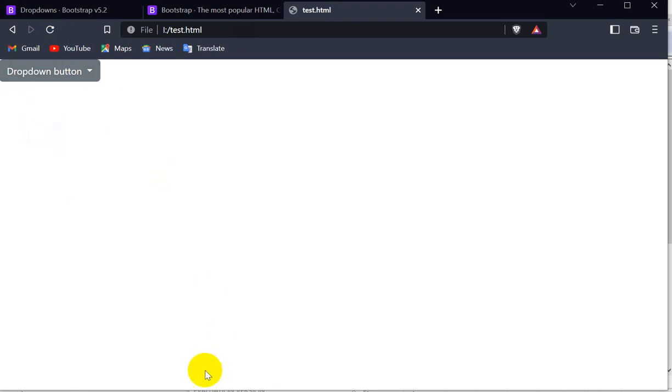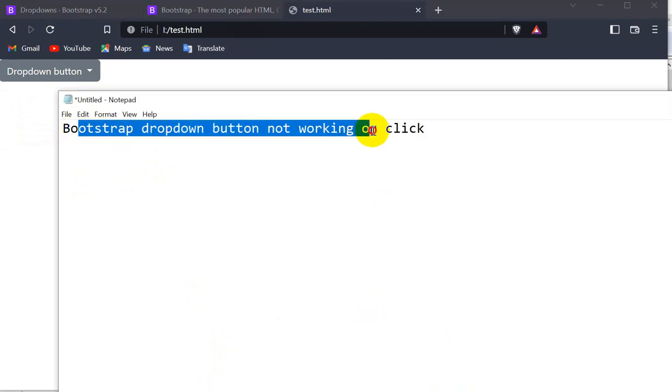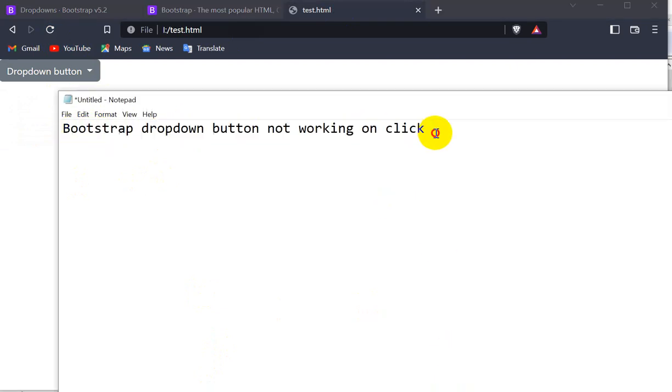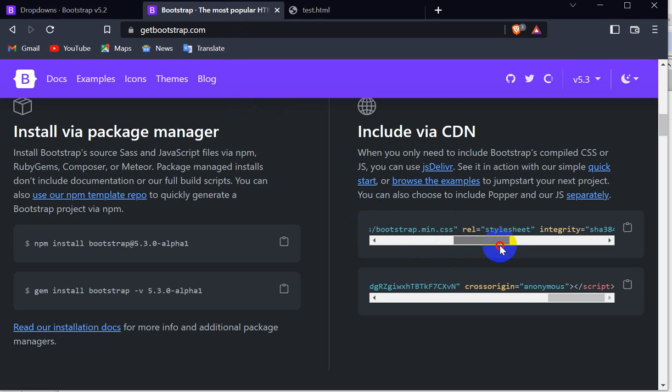So this might be the problem behind this Bootstrap dropdown button not working on click. Another problem is if you are using this CDN link of any other version...